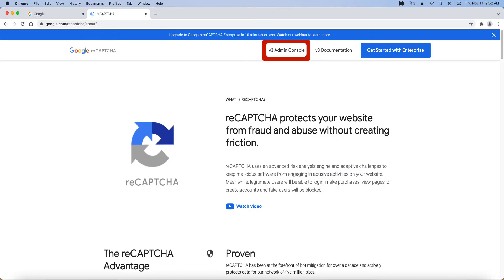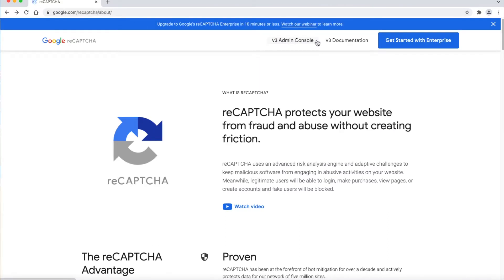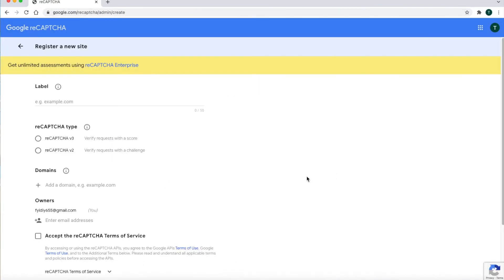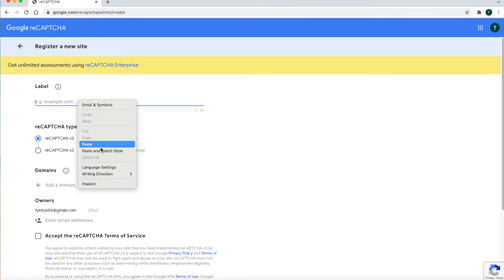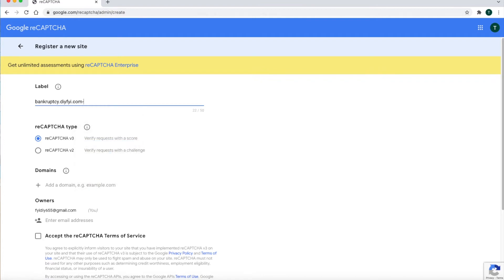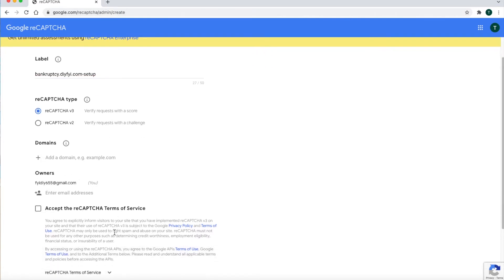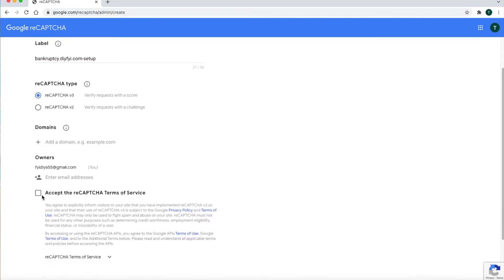See this icon at the top — the icon that says v3 Admin Console. This is the icon you want to click; you do not want to click the other two icons. On this page, make sure you check the ReCAPTCHA v3 option. At the top, leave it any name you like.